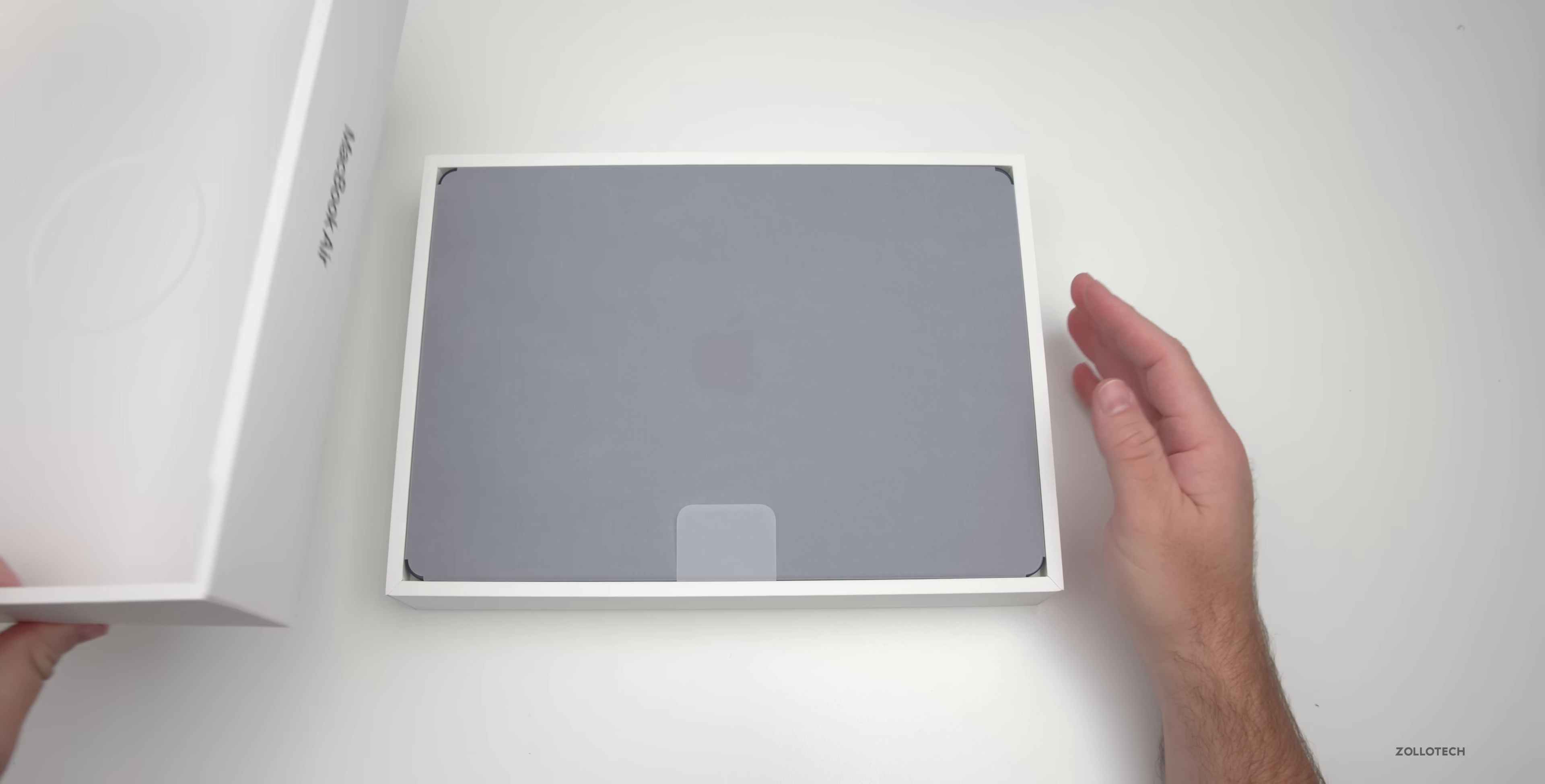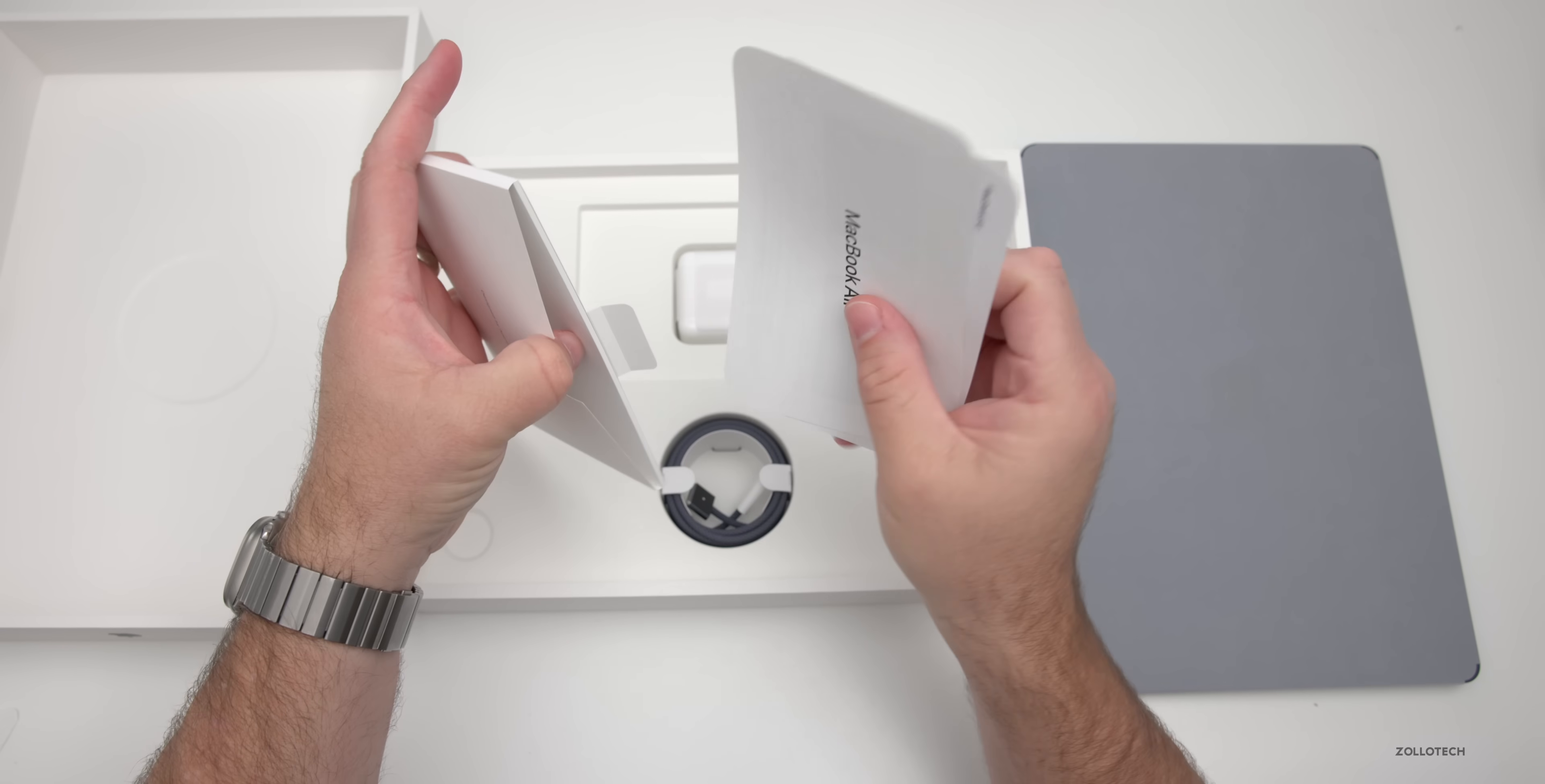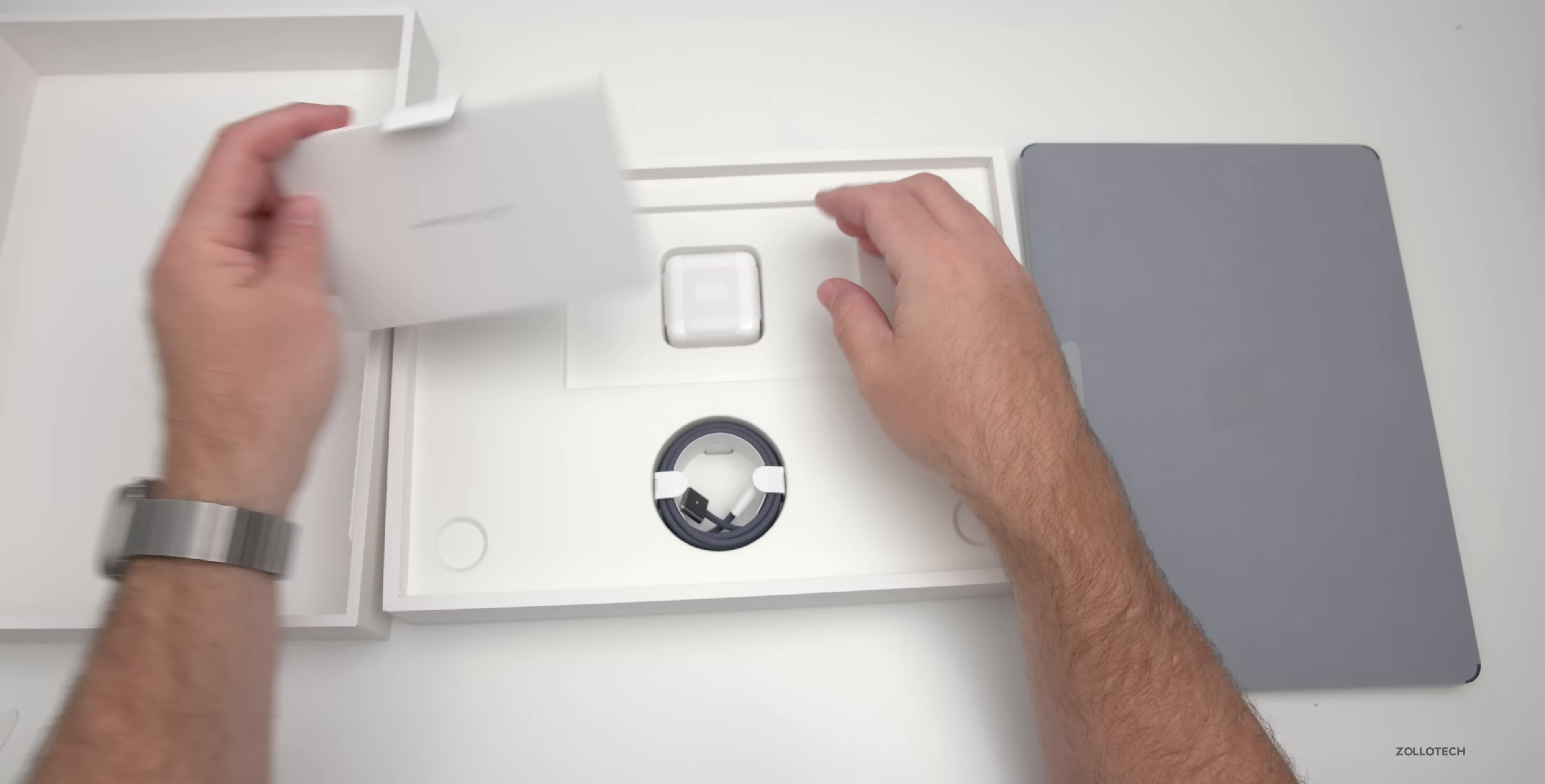It does come in 8, 16, or 24 gigabytes, and this is actually 16 as I showed. Let's take this out of the package and see what we've got. So of course we've got our typical documentation—a MacBook Air quick start guide, as well as some stickers to match in midnight, which is always nice.